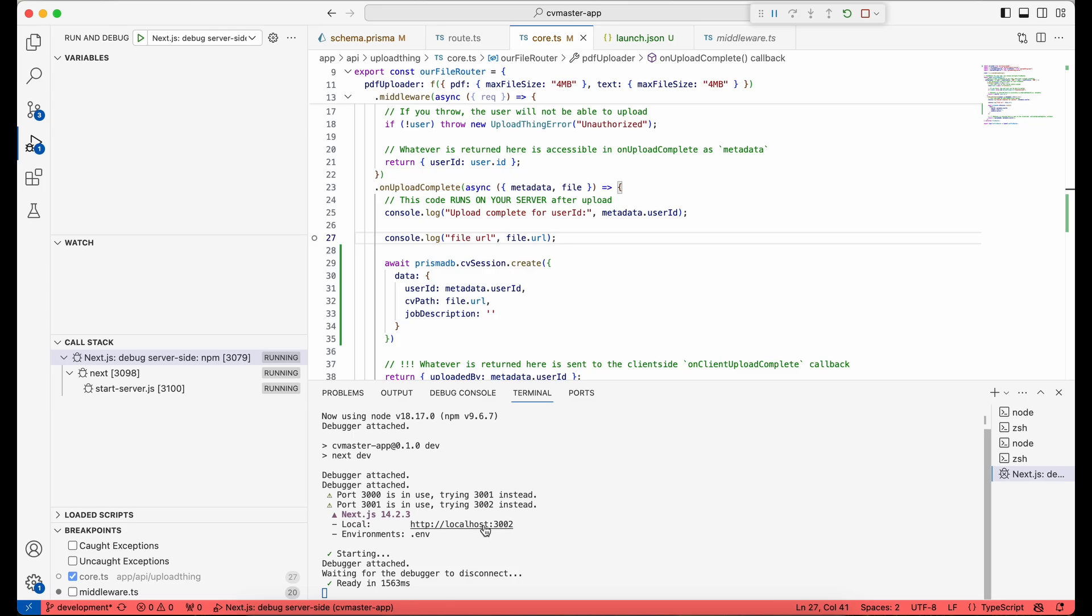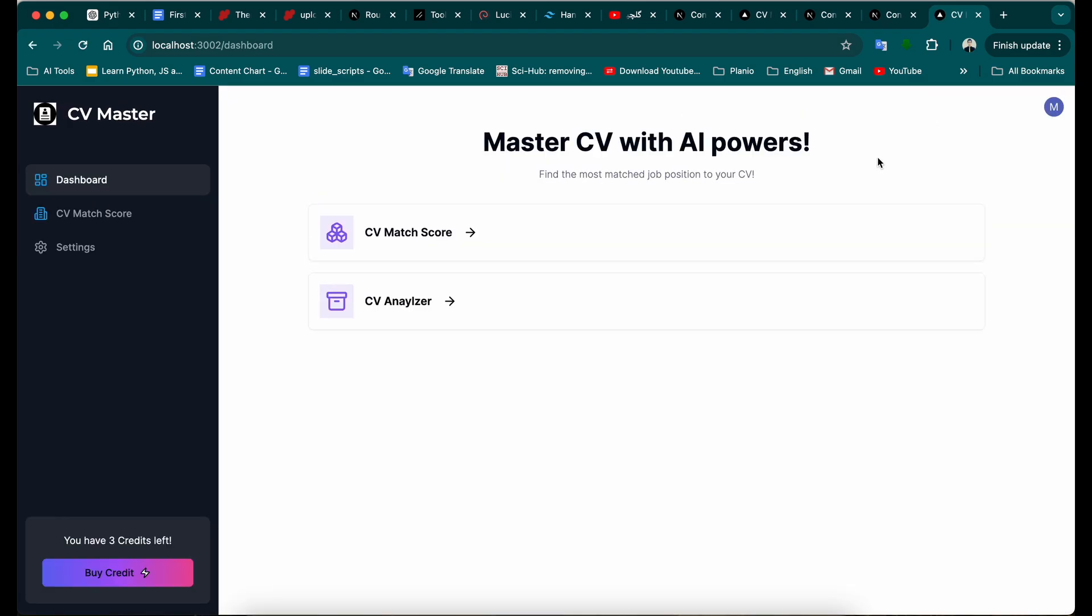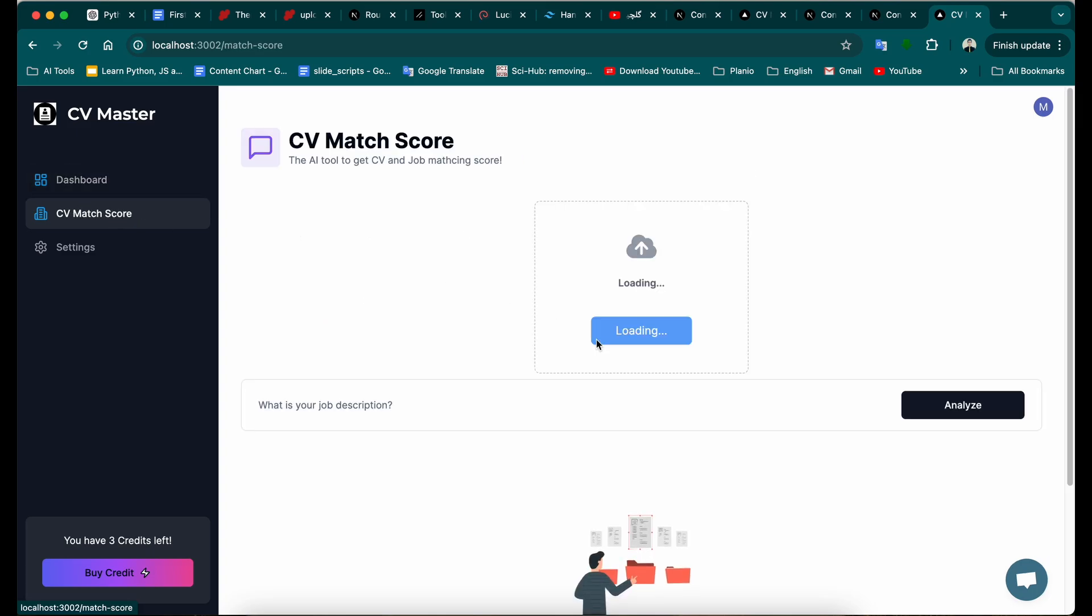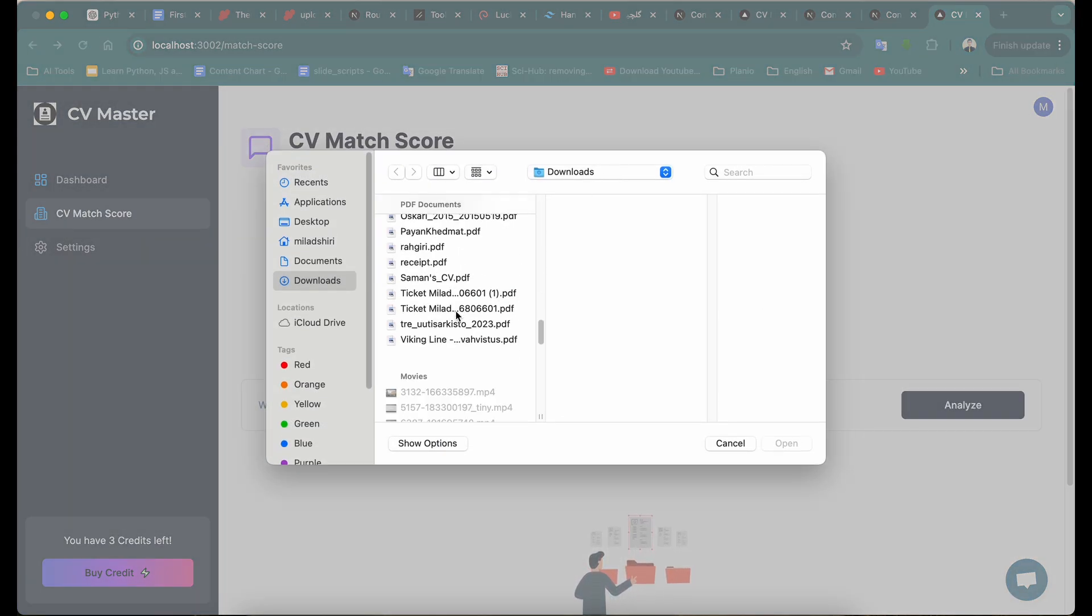And here you only need to just log in, and you can see that it logged in automatically because I already have a session here. Now, for instance, if I upload a file here, upload it.